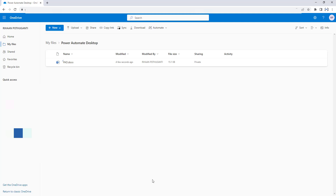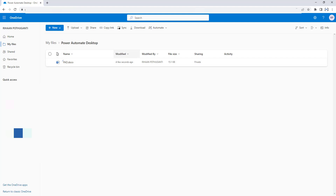Let me switch back to OneDrive. In our previous tutorial, we uploaded a file called pad.docx in the folder Power Automate Desktop. If you see the properties, you can see name, modified, modified by, file size, sharing, and activity. If you see the sharing property, it is private, meaning this document has not been shared with anyone.